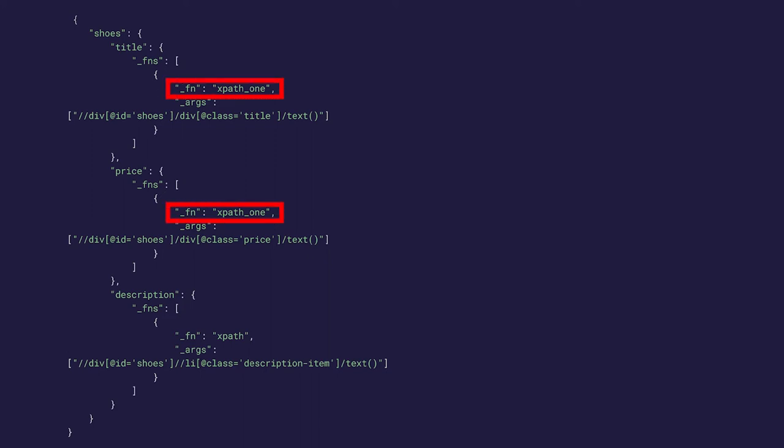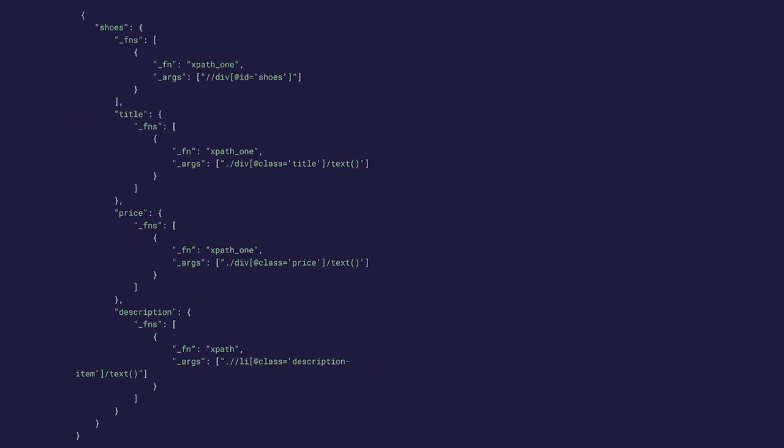Notably, XPath1 works similarly to XPath, but instead of returning a list of all matches, it returns the first matched item. In example 2, the shoes property is the only property defined in the outermost instruction scope, and it contains nested parsing instructions. Because the fns property is missing, the shoes instruction scope does not have a pipeline defined. This means pipelines defined in the title, price, and description scopes will use the document under parse as pipeline input. The repetition in XPath expressions can be avoided by defining a pipeline in the shoes scope, which we'll call example 3.